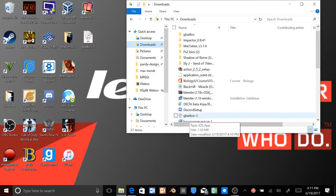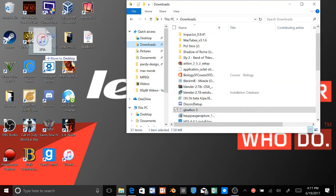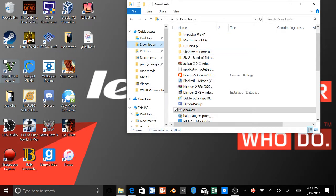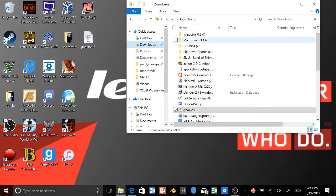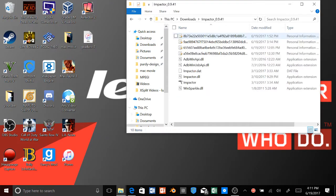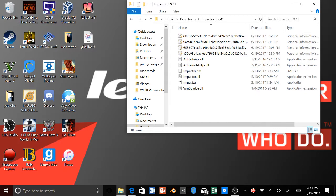And there it is, the folder right here. And let's just open up Cydia Impactor and we're going to plug our phone in because if you don't have your phone plugged in, it's not going to work.